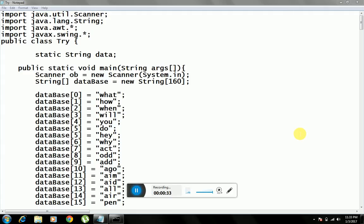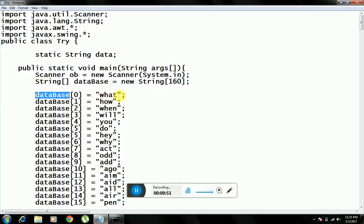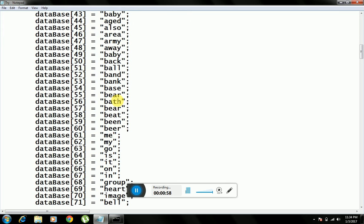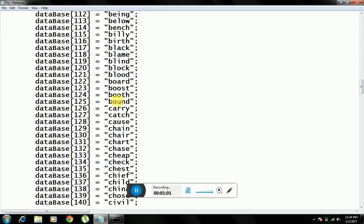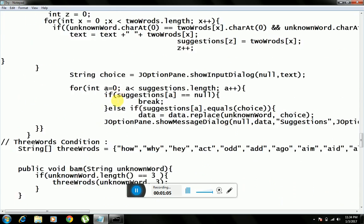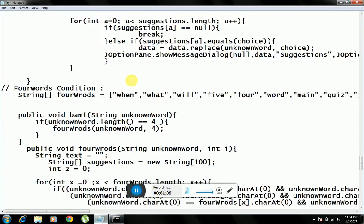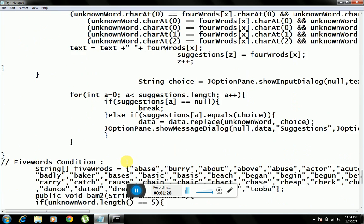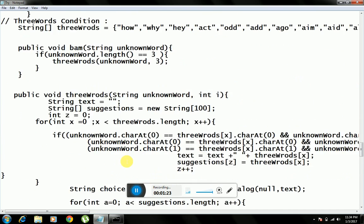At the start I was also in great trouble about this program, then I continued working on it. First of all, I have created a database of correct words — you can see it here. In this database there are 160 correctly spelled words. I have also created some more arrays of correct words organized by word length — four-letter words, five-letter words, two-letter words, three-letter words — which I will use in my program.